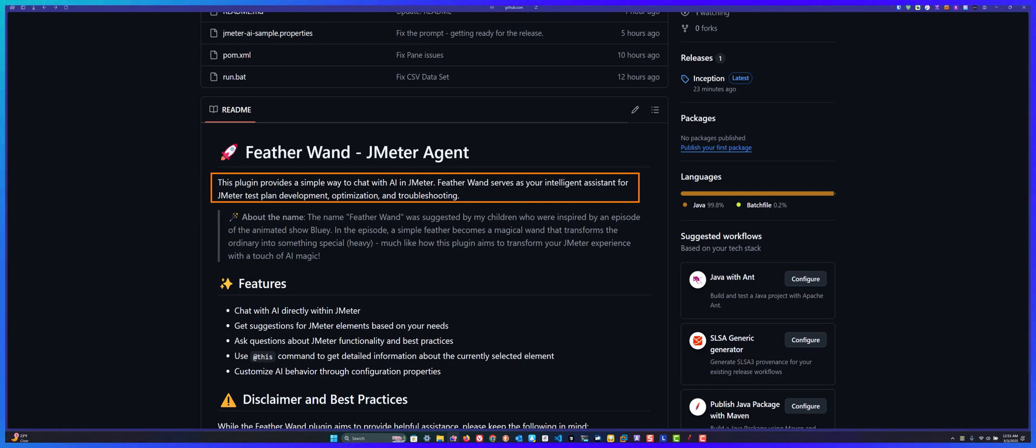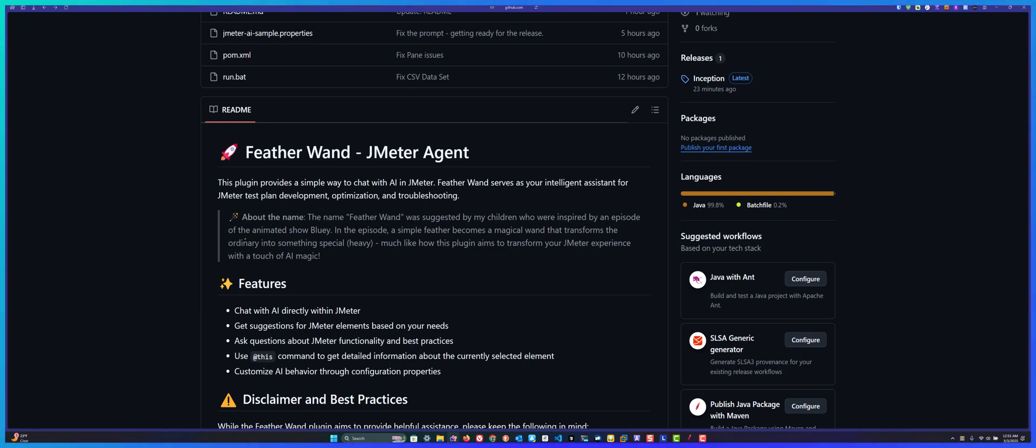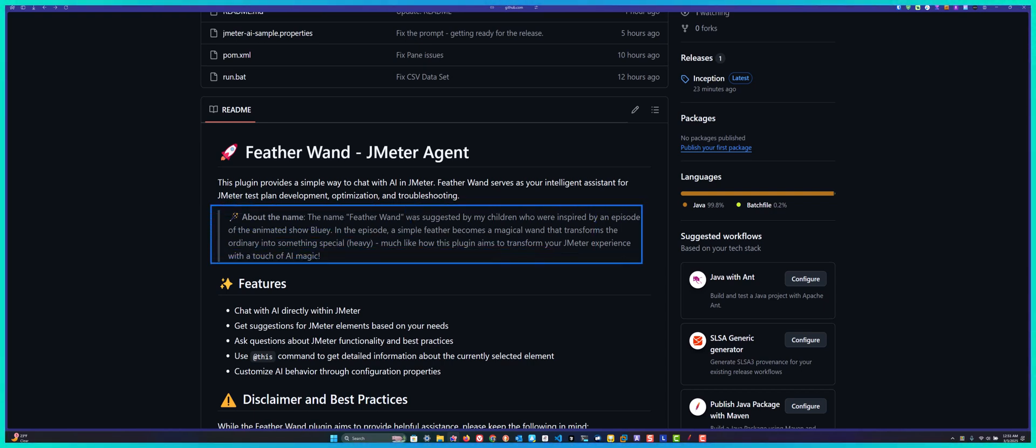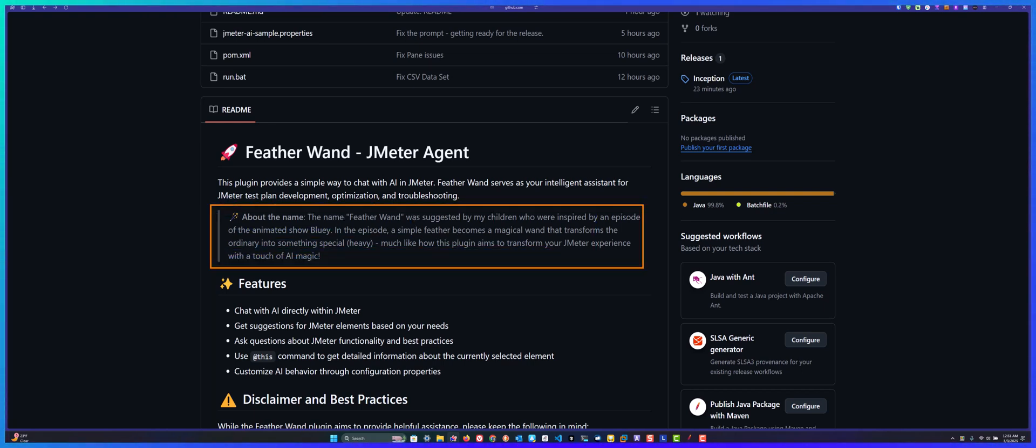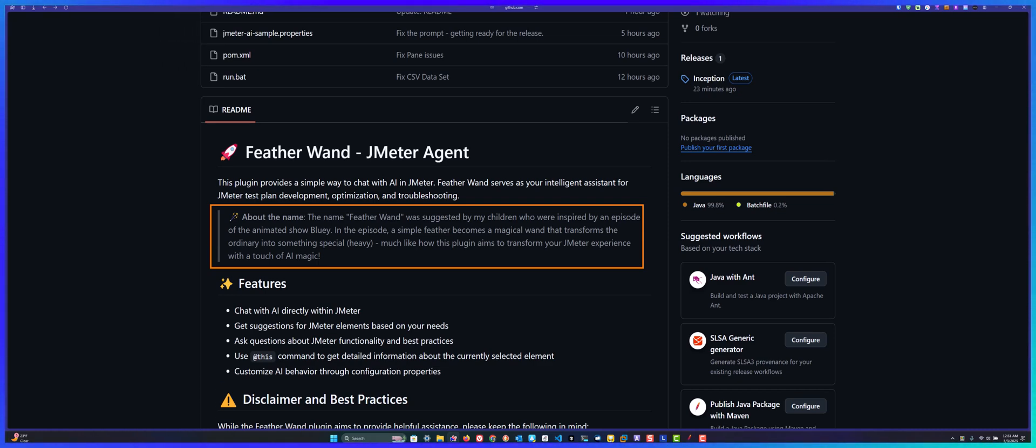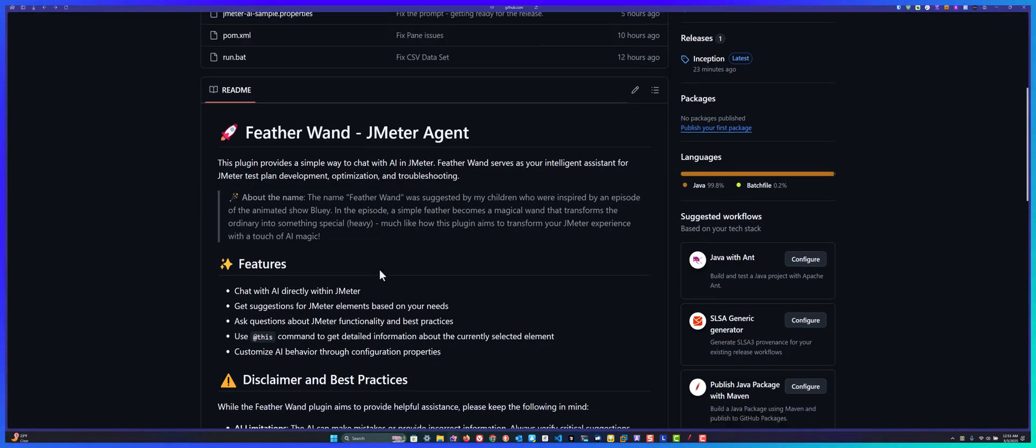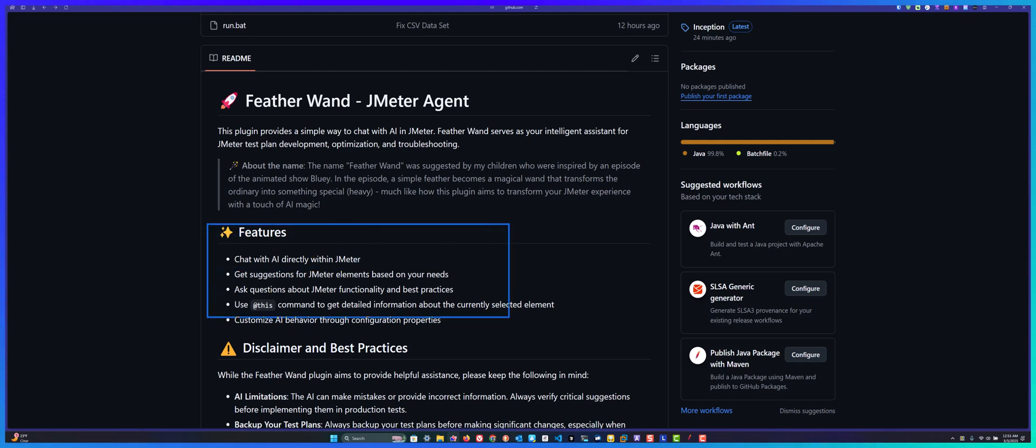The name Featherwand comes from my kids, thanks to them. After watching Bluey, they gave this name for this plugin. Now let us see the features of the Featherwand and then we can see it in action.